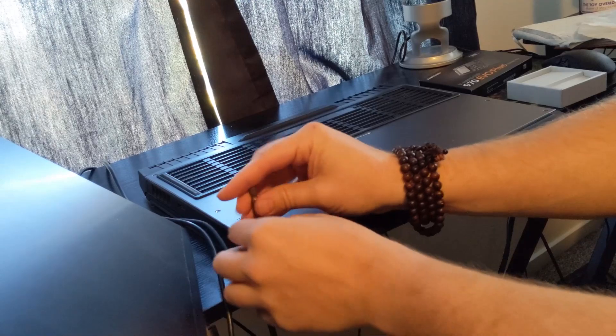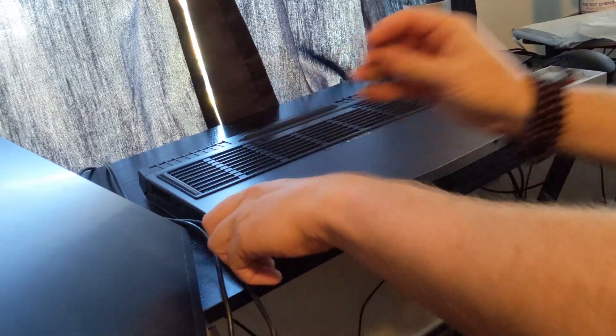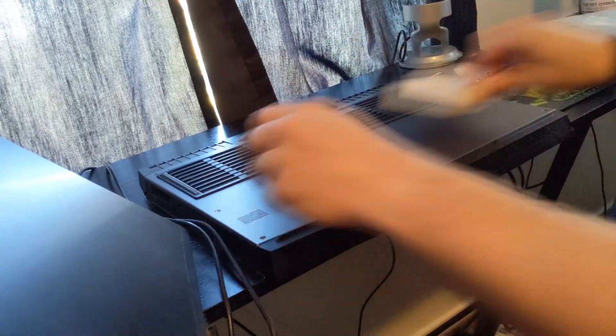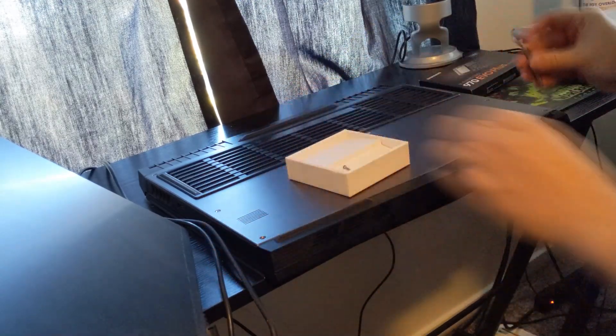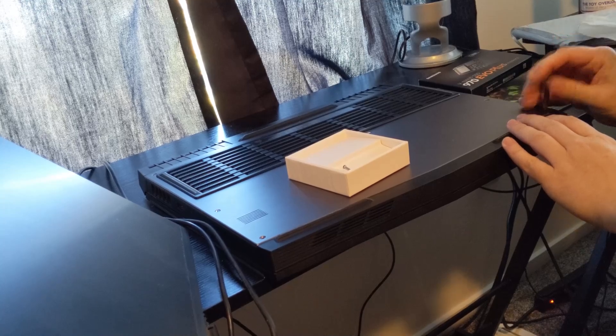Make sure as you're unscrewing these that you keep these screws somewhere safe. They're pretty tiny.